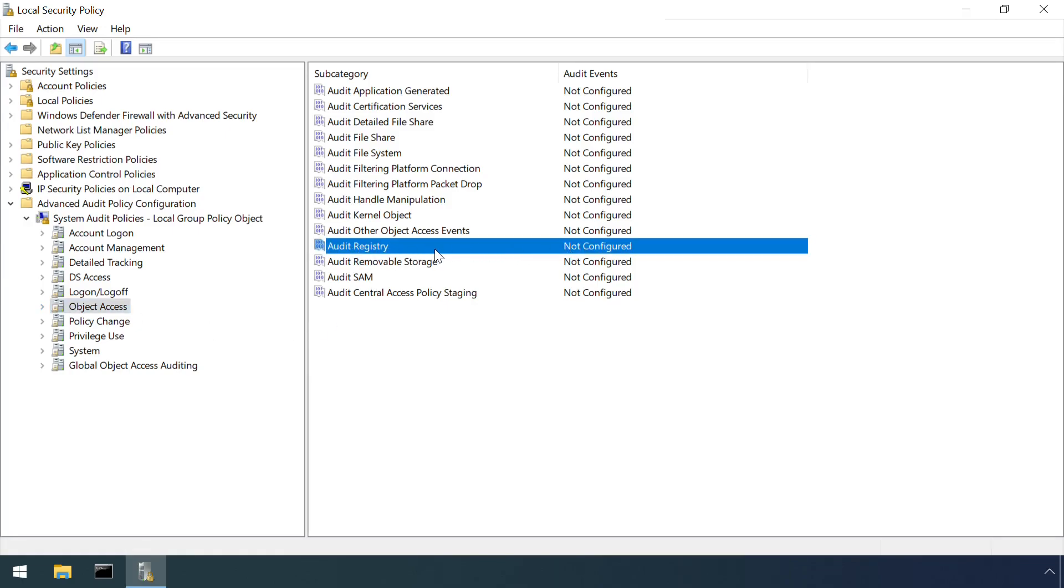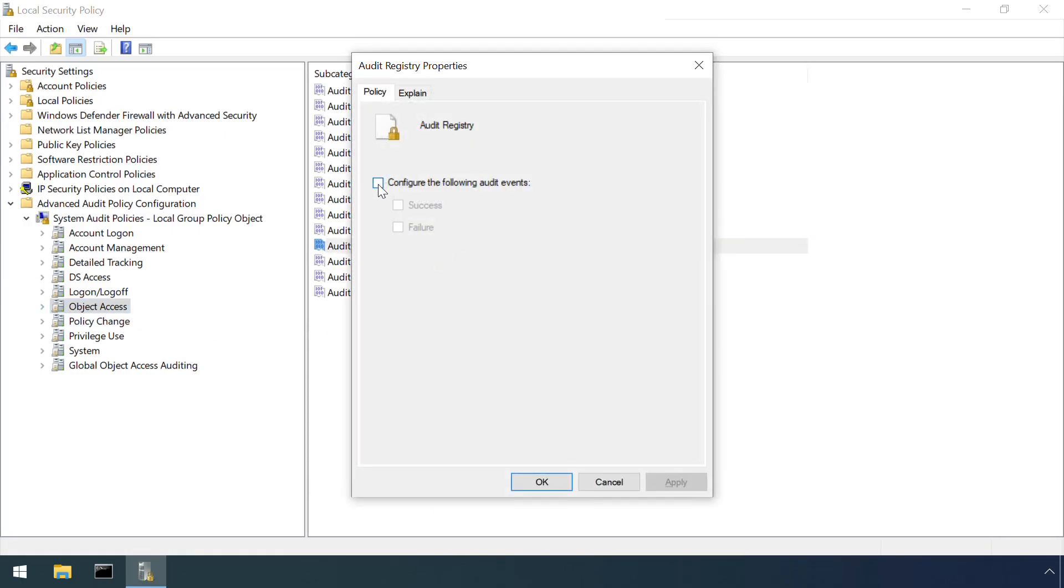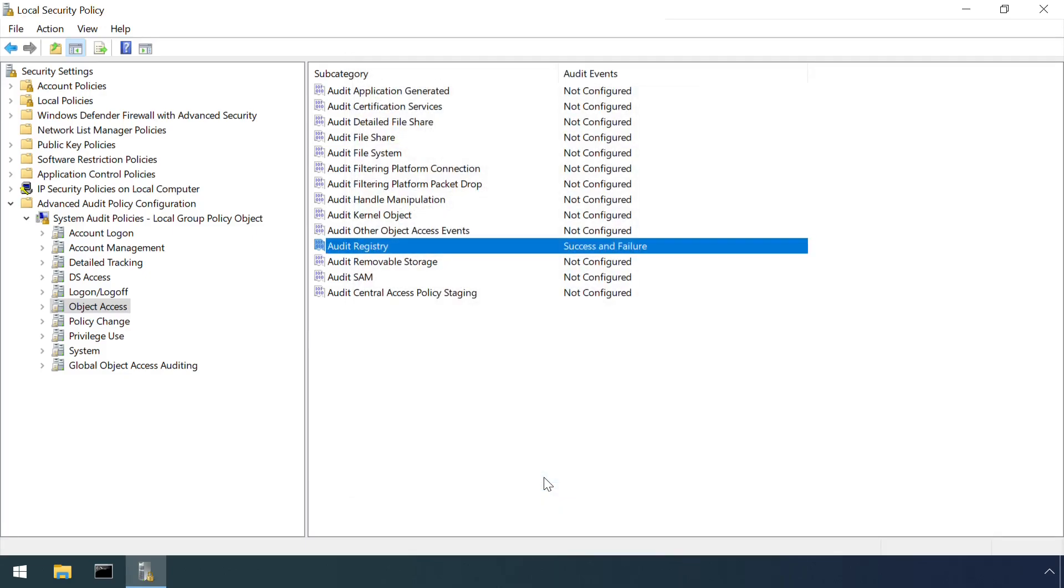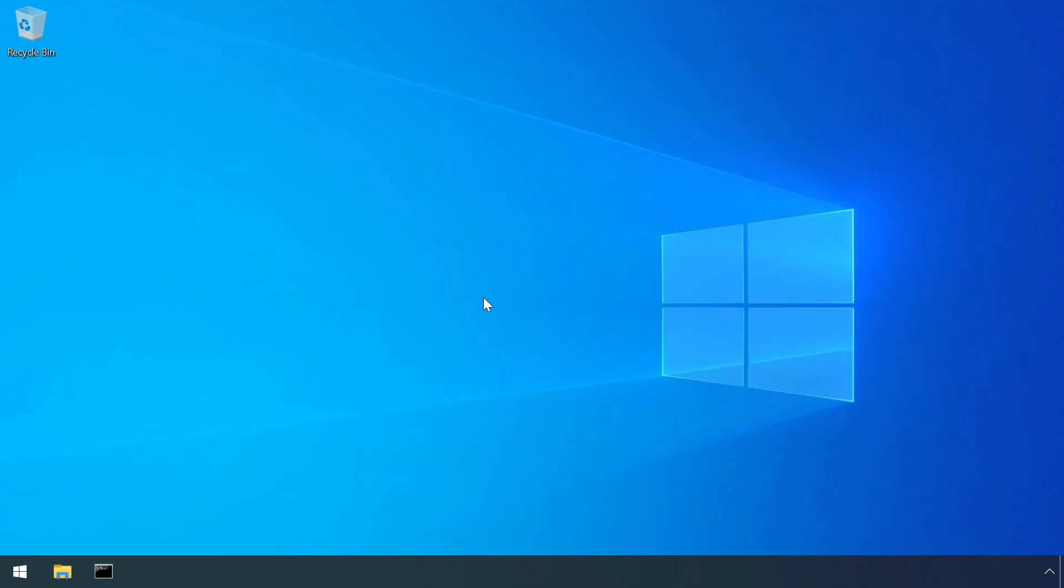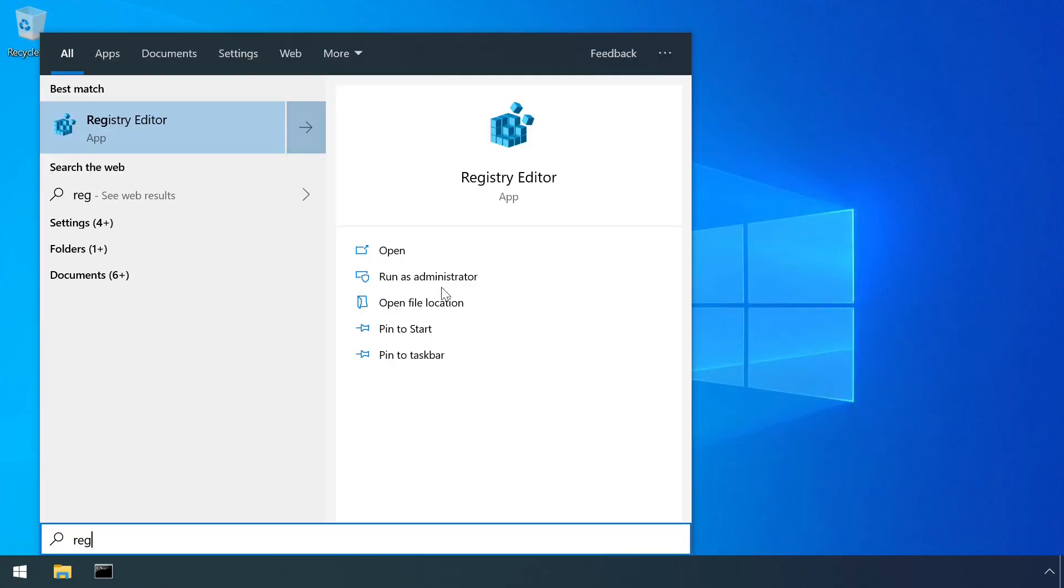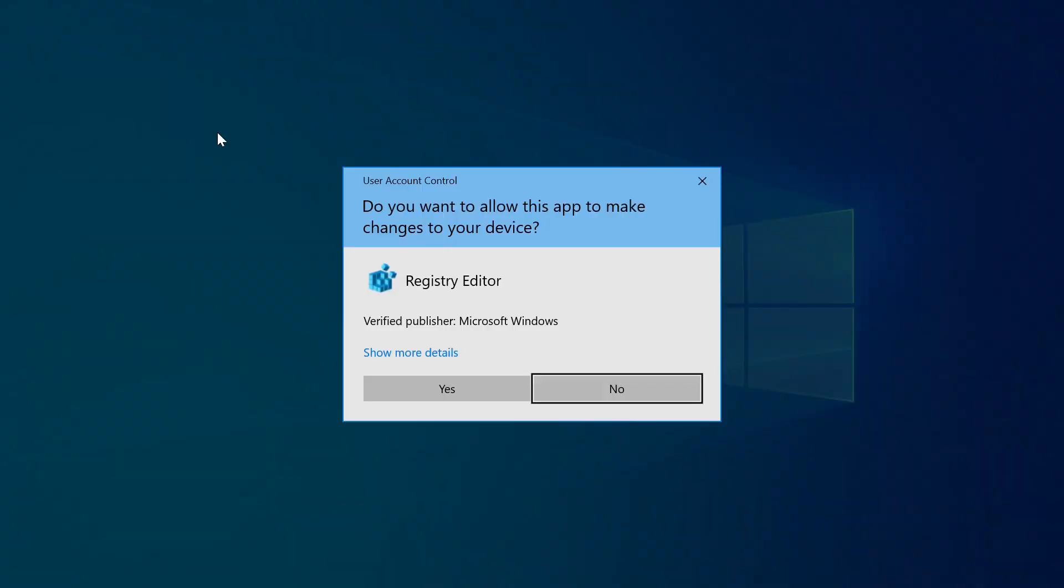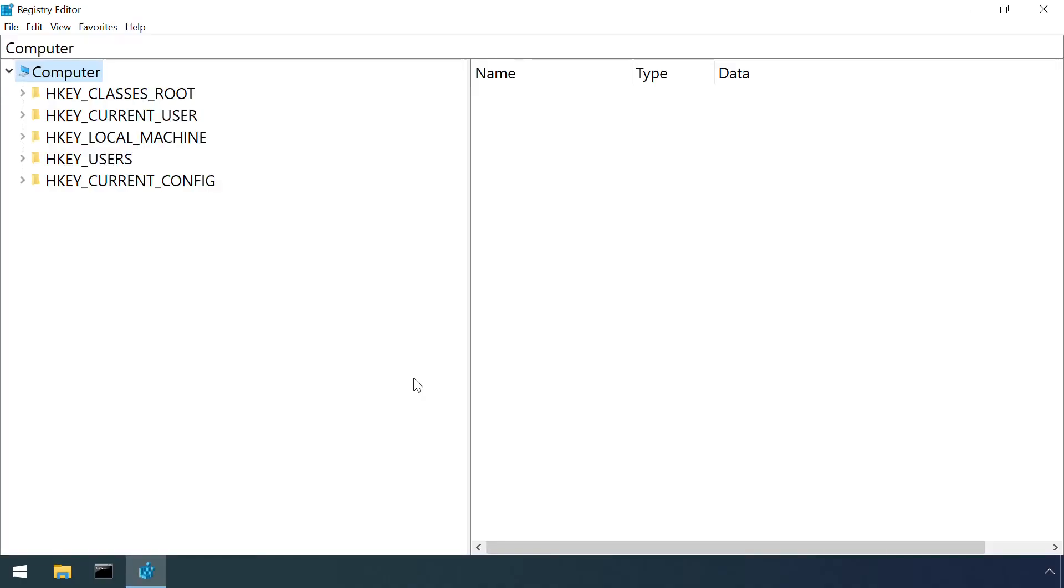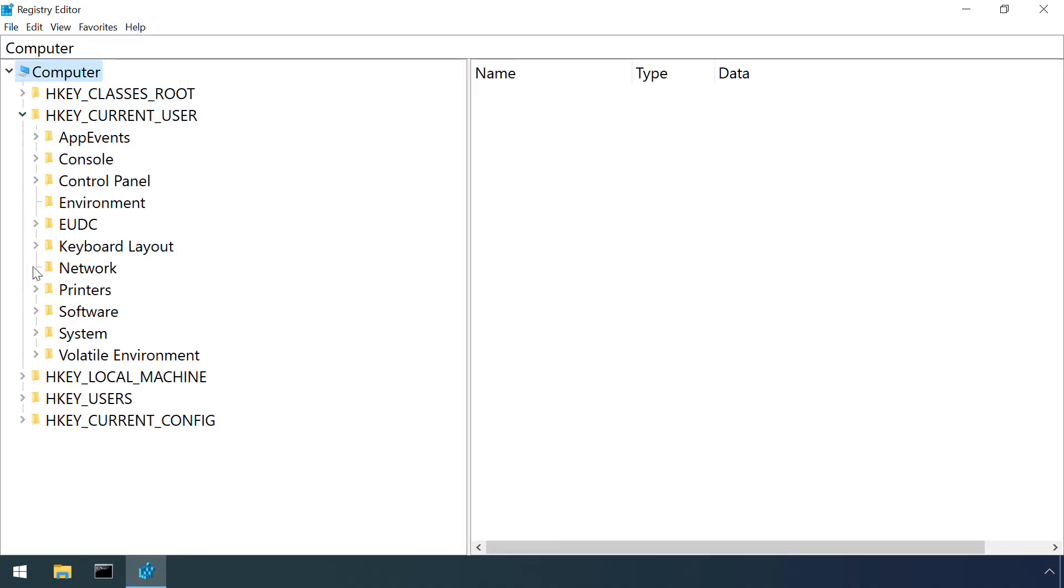As I've covered in previous videos, turning this on requires a policy configuration to activate object auditing, and then specifying which keys and values you want to monitor in Registry Editor.